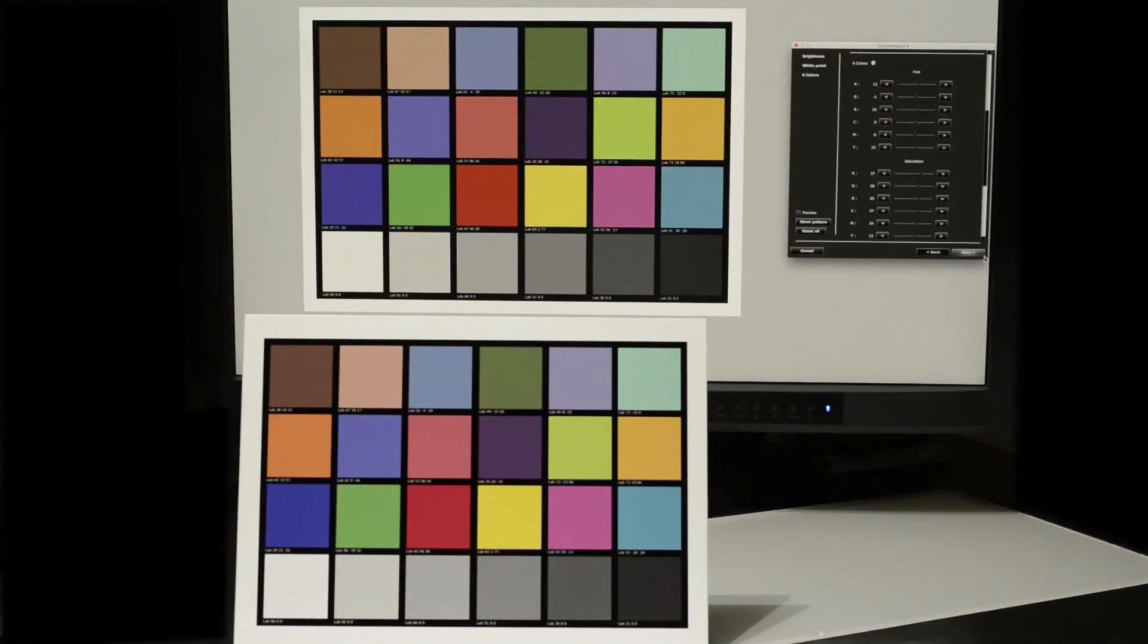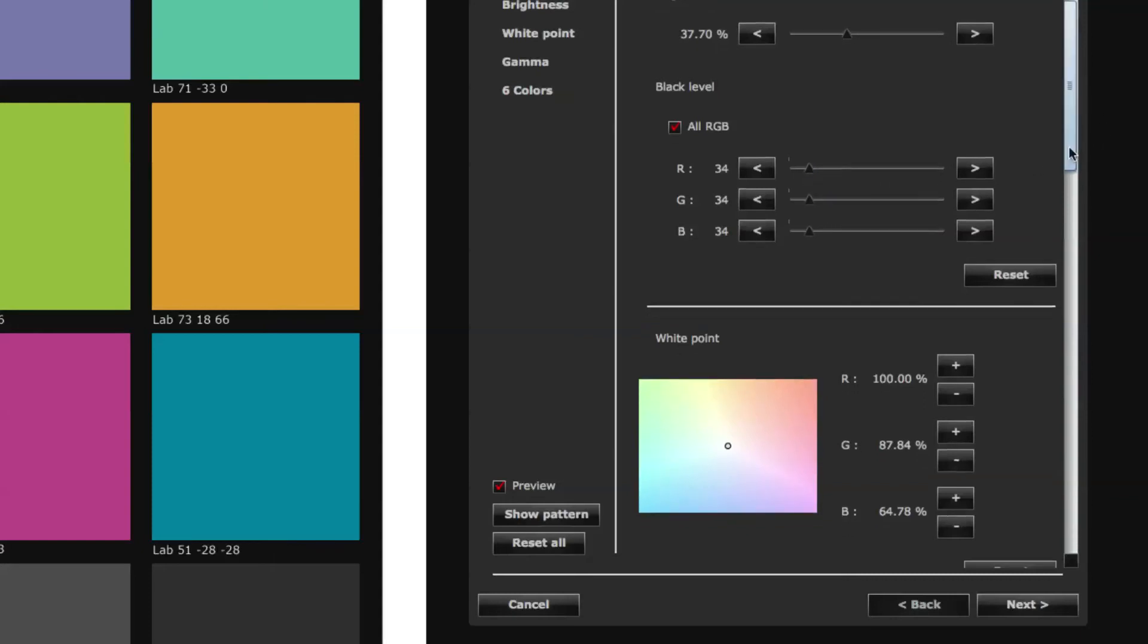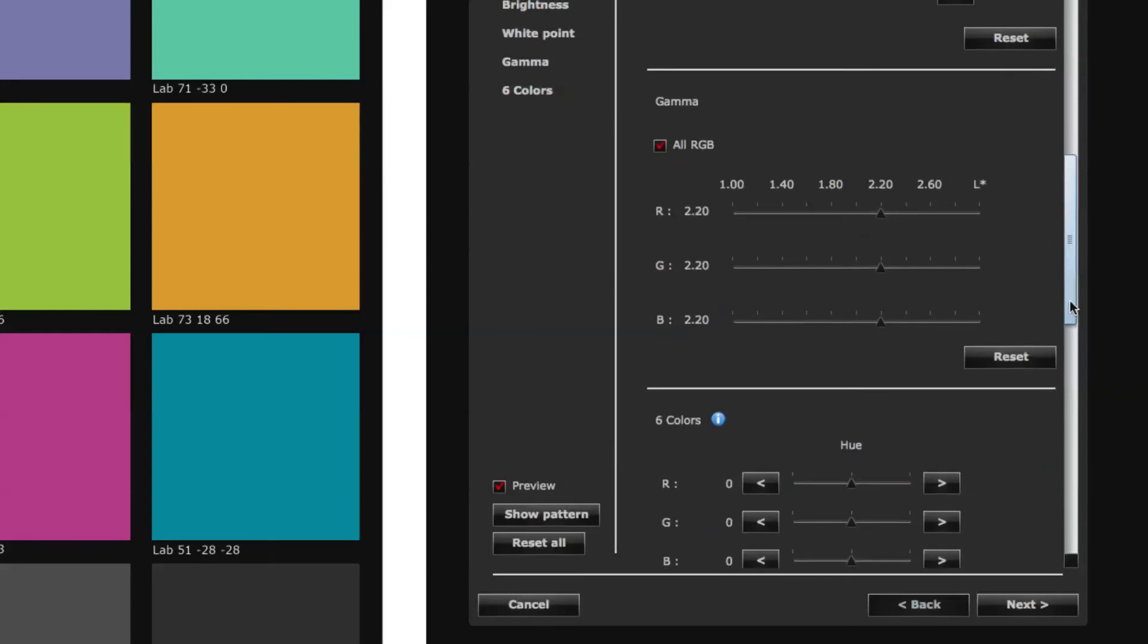If our initial ColorNavigator monitor calibration was prioritised for contrast, then additional black point and gamma advanced manual controls become available. They are particularly helpful when fine tuning the density and shadow separation in our soft proof, such as when matching low contrast matte surface to fine art prints.